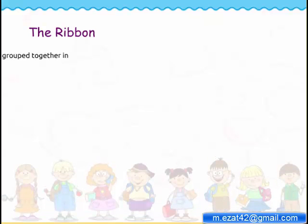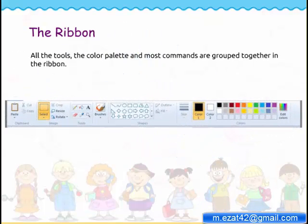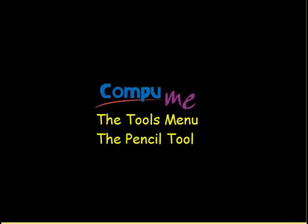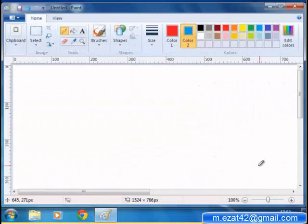The ribbon contains all the tools, the color palette, and most commands grouped together. The tools menu contains six tools you can use to draw your picture. Out of them, you have already used four basic tools. Let's quickly review them.